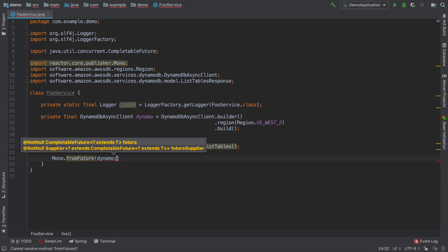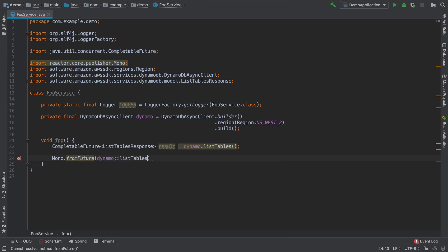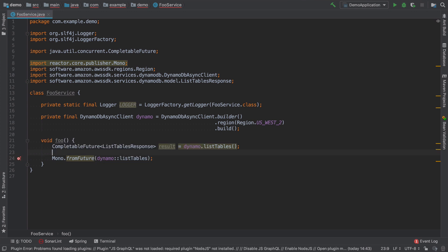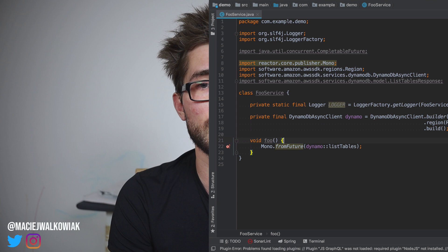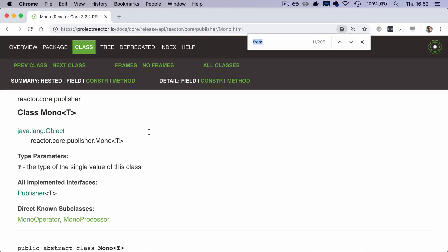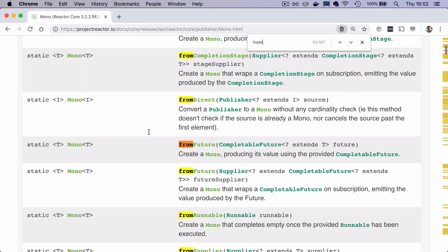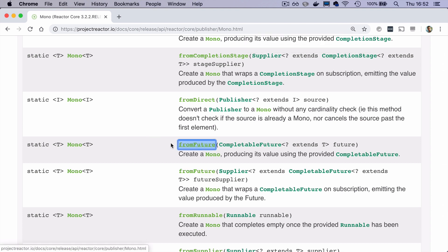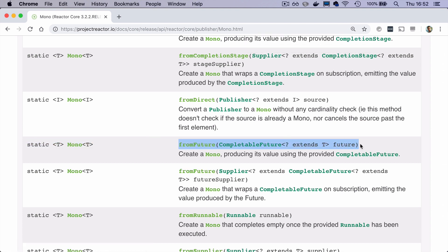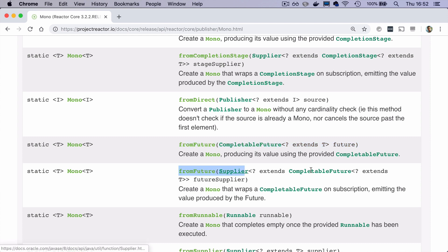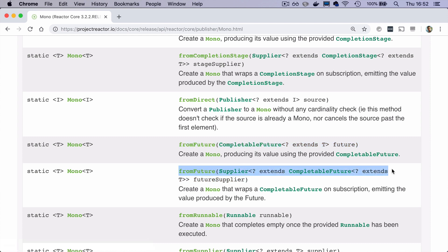You just have to create a Mono from a future and provide a supplier that returns the CompletableFuture. It's worth noting there are two methods for Mono.fromFuture: one takes just a CompletableFuture, and the other takes a supplier. The difference is that if we want the operation to happen only on subscription, we have to use the latter.